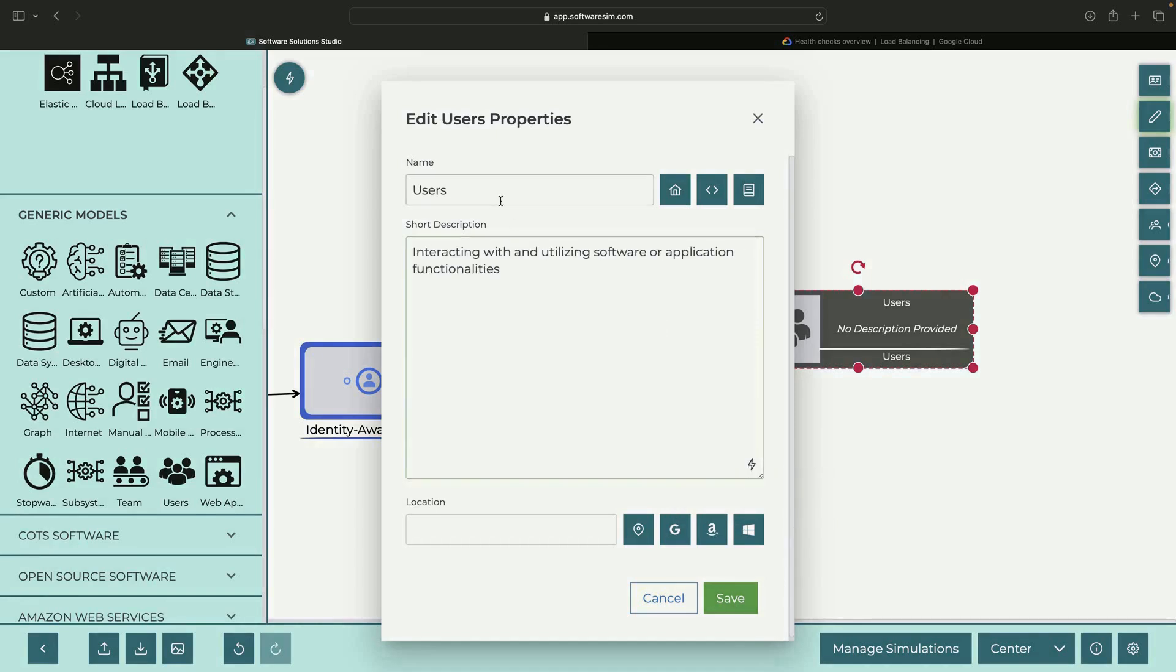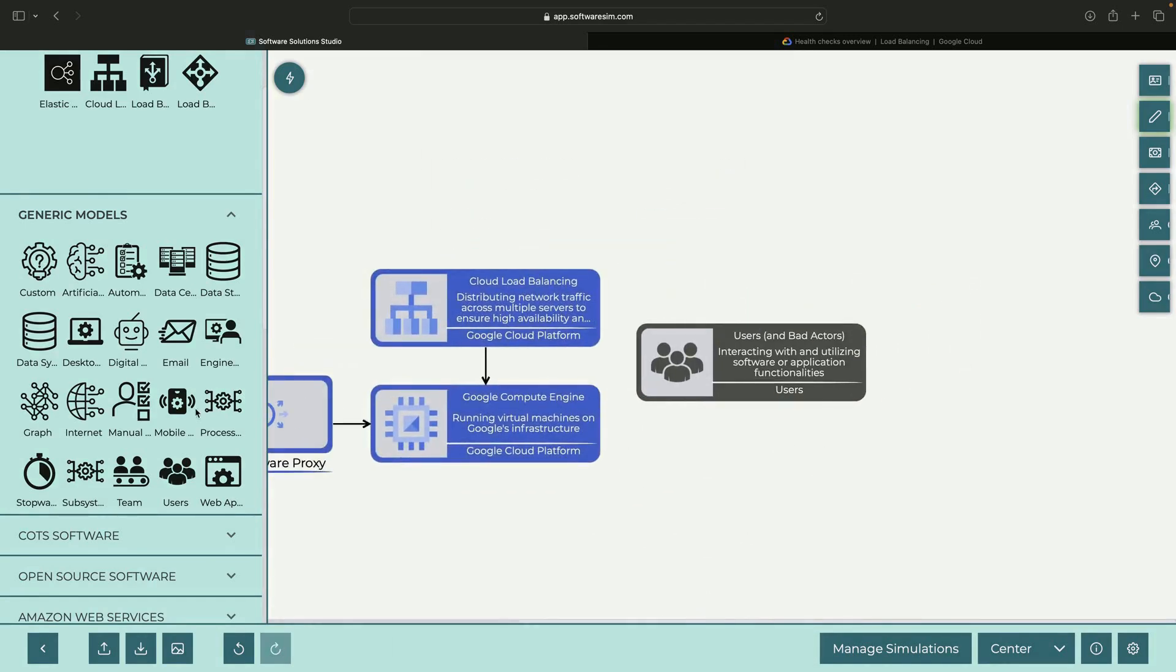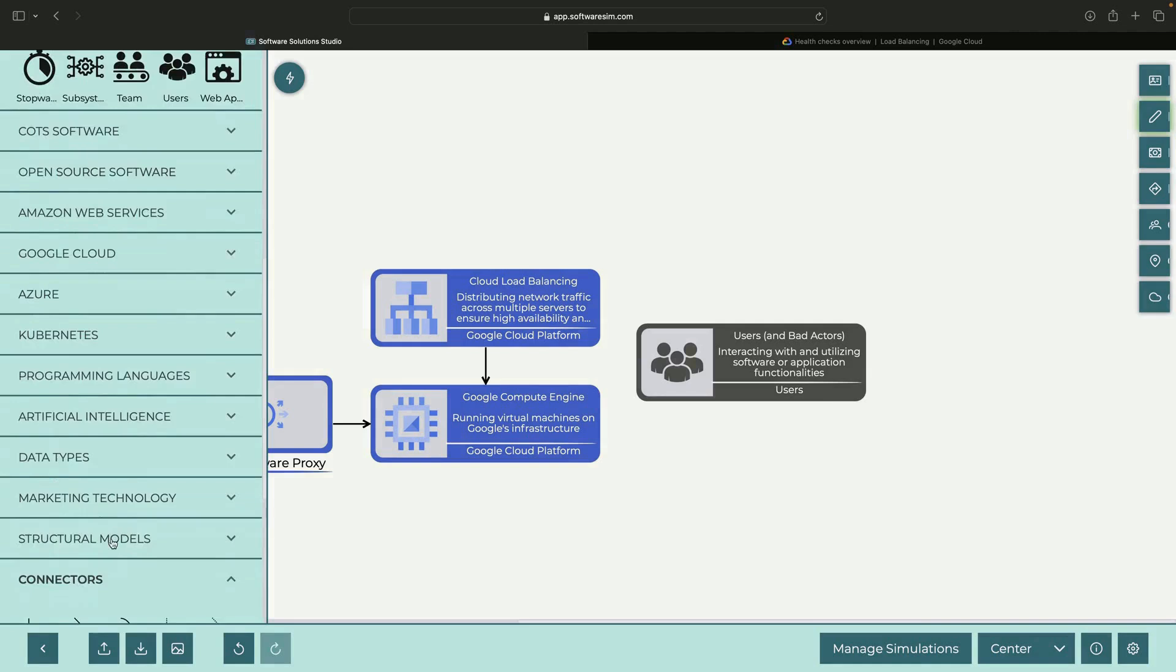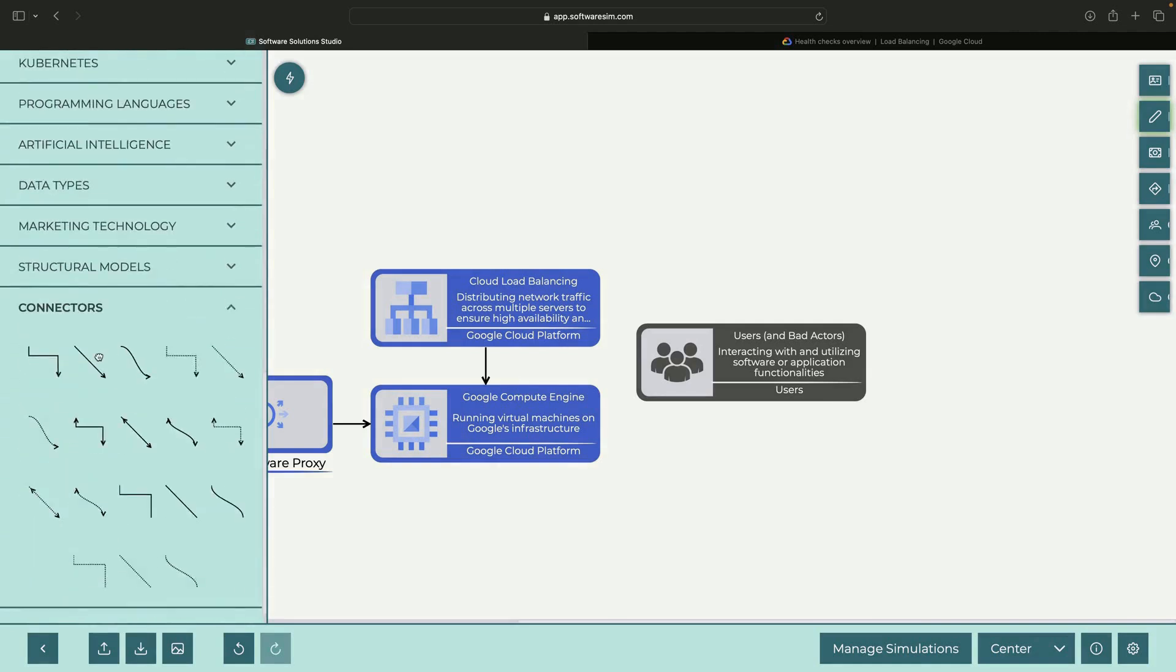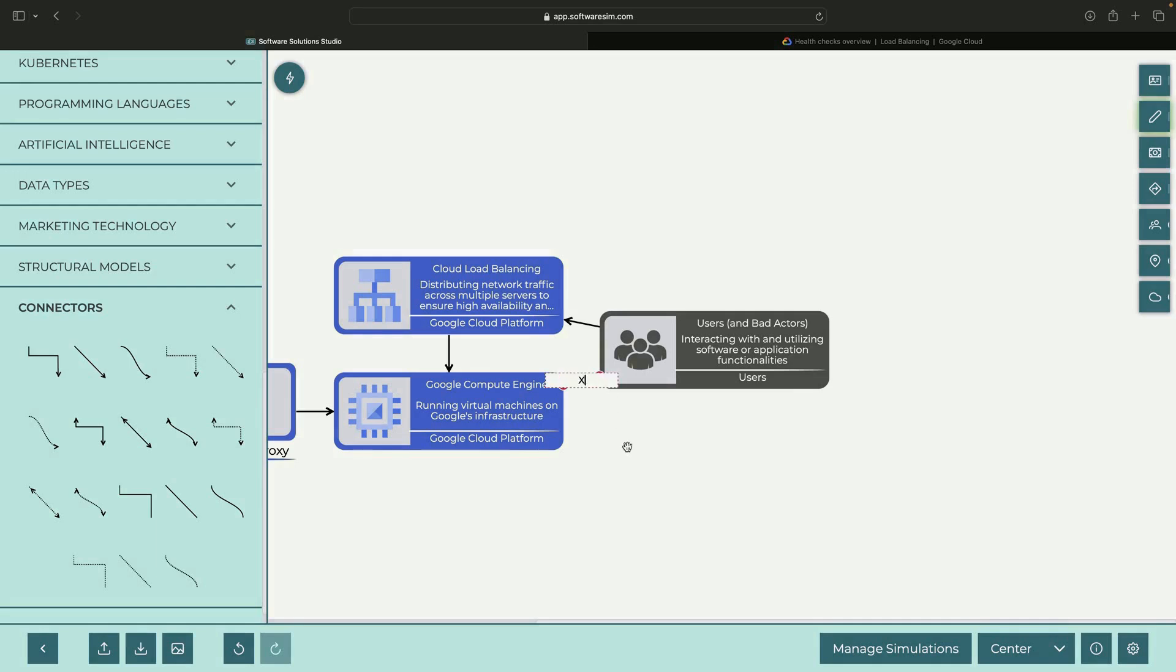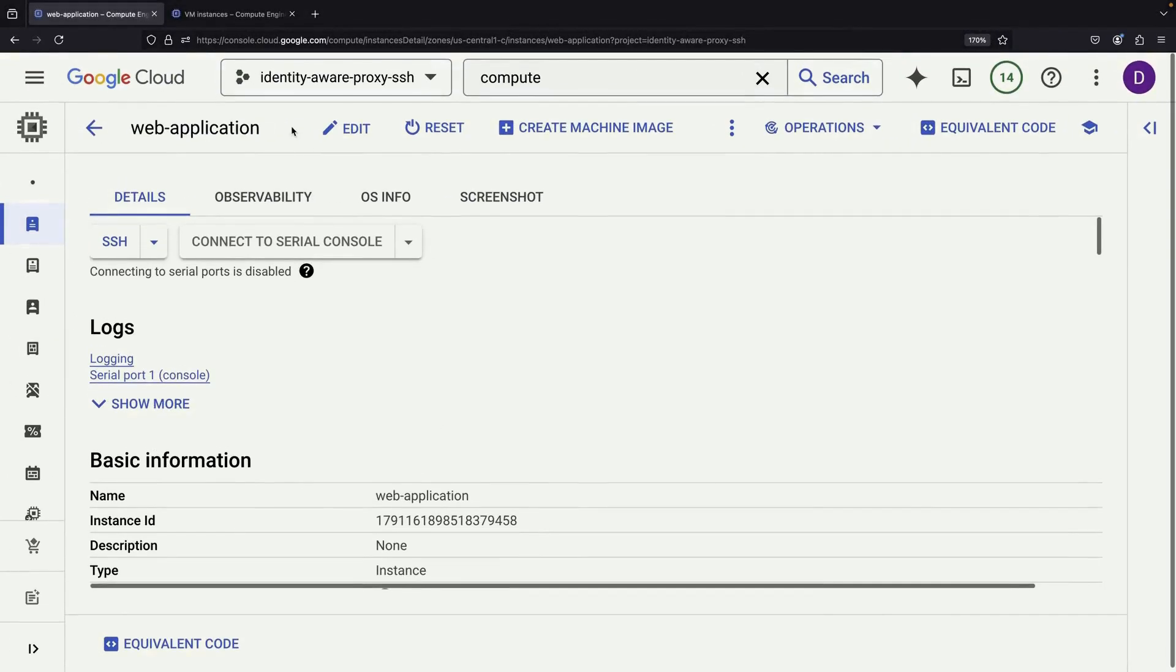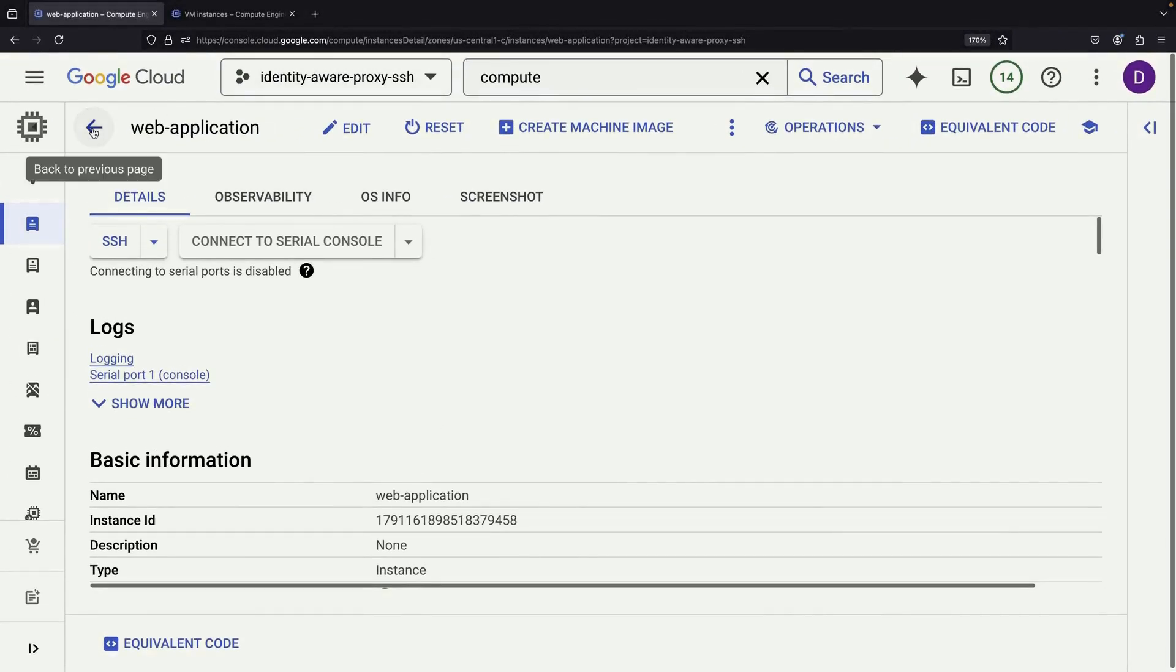This setup creates a clear path for access. Users and potential bad actors can only access our application through the load balancer, where we have many security controls. They can't directly access the VM because it doesn't have a public IP address. The health check probes can reach the VM, but only from specific IP ranges and only to the HTTP port.